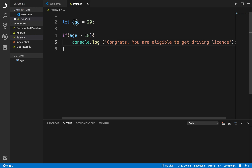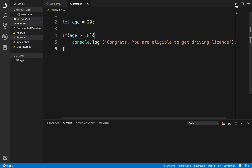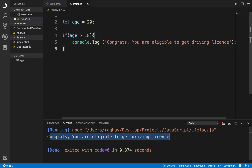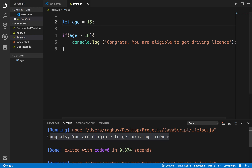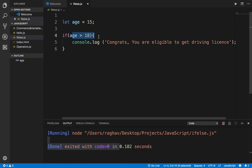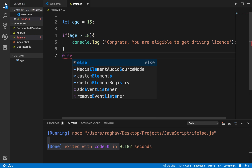Since age is 20, which is greater than 18, the condition is true and it should enter the block and run that command. I'll run this and check the output — it says 'Congrats, you are eligible to get a driving license'. Now if I change the age to 15 and run it again, you can see there is no output, because the condition is false and it does not go inside the if block.